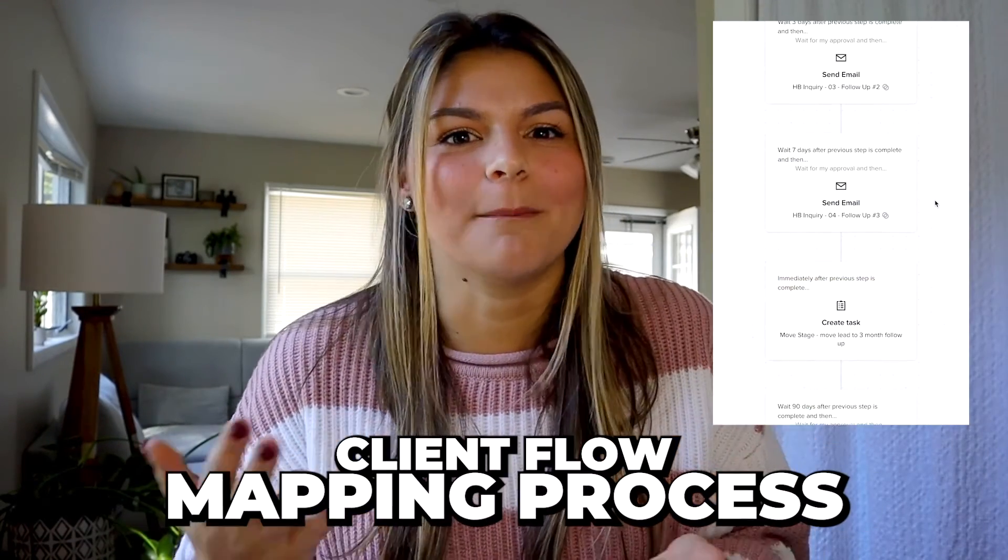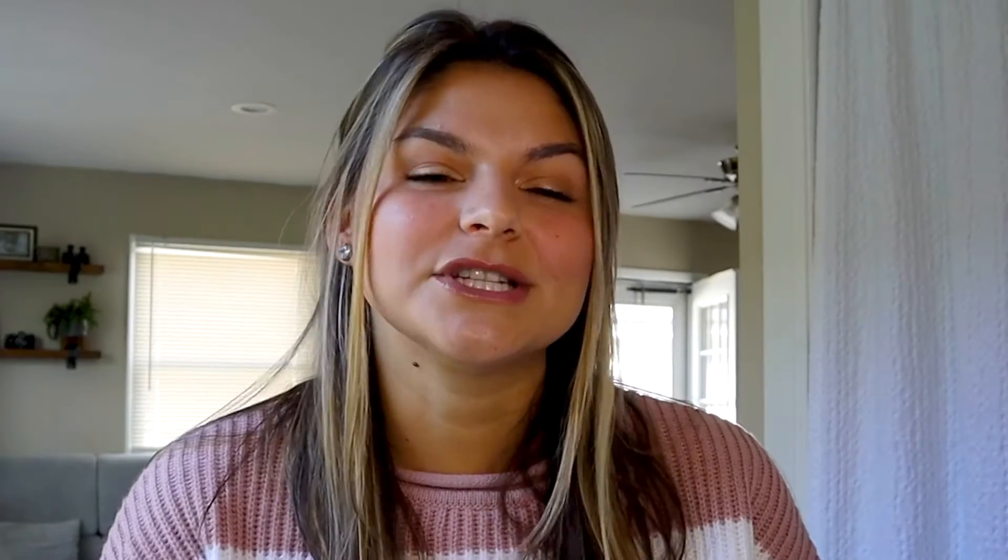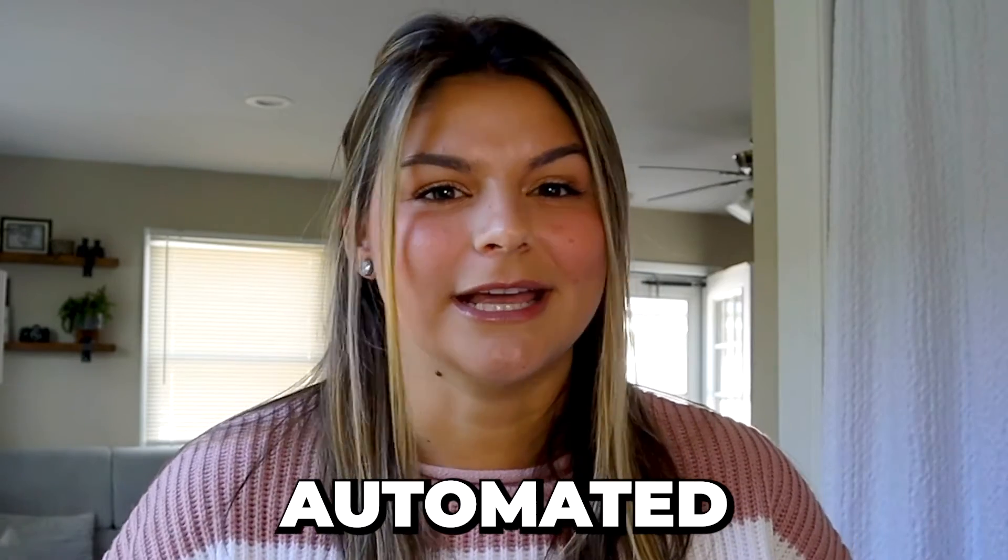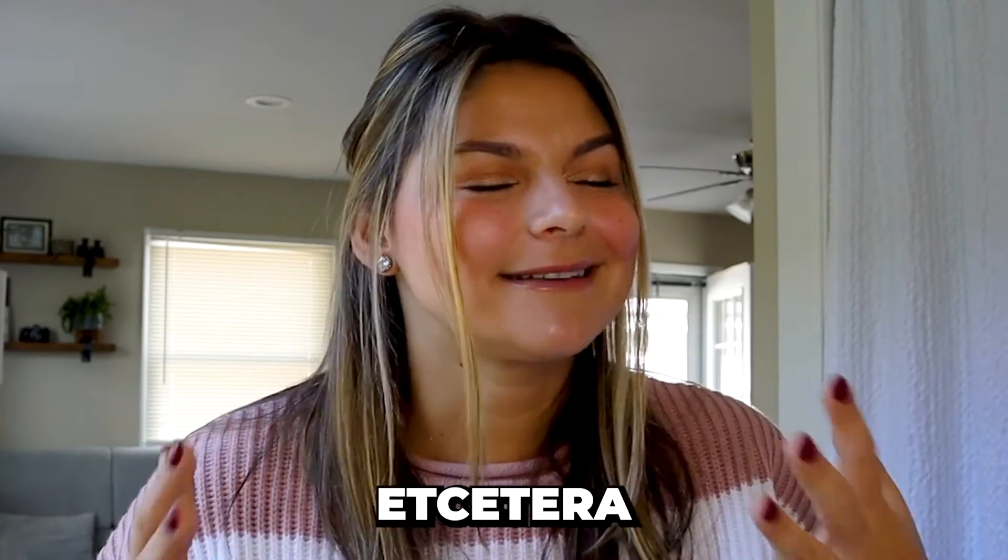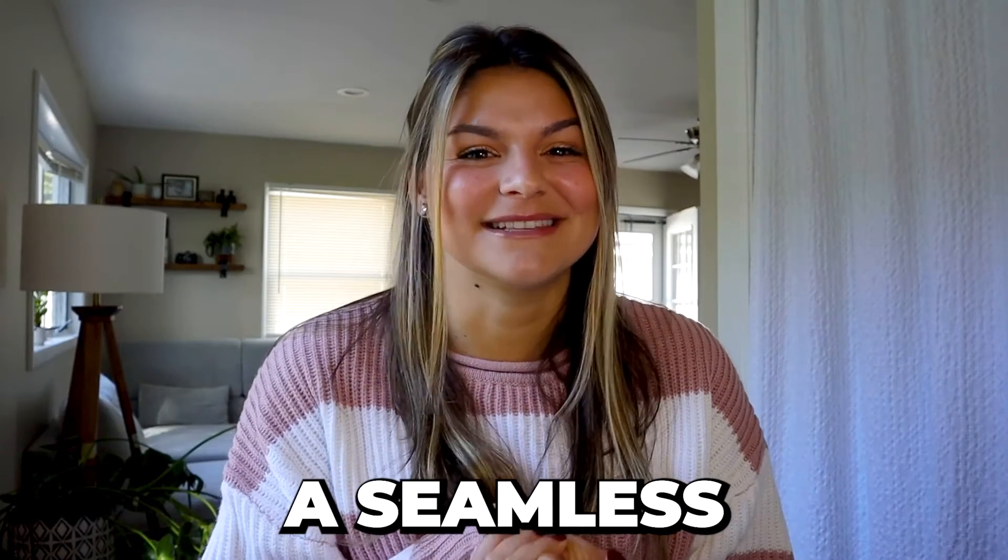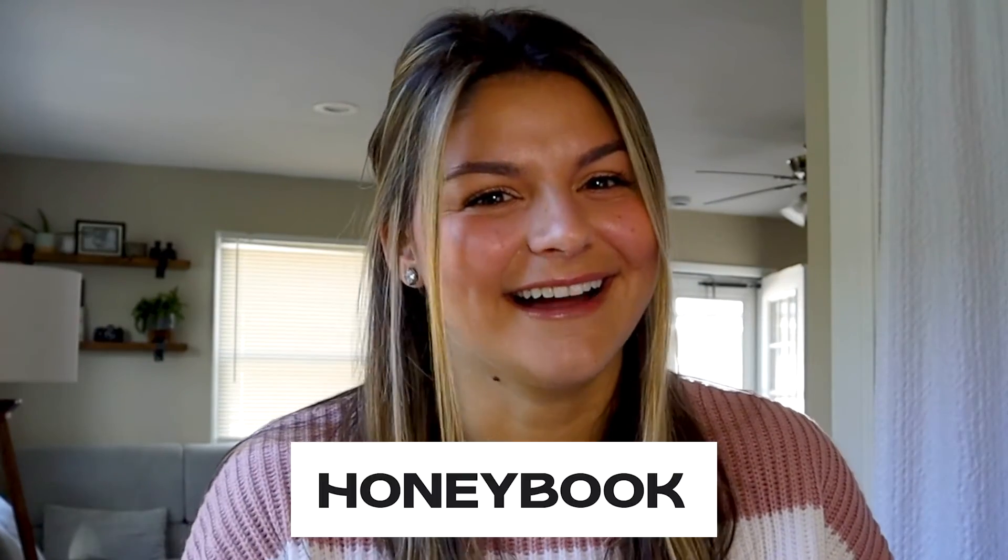So in this video, I just want to bring some clarity to what a lead process can look like, kind of walk you through a little bit of our client flow mapping process and how we talk with our clients about how do you want your lead follow-up to look? Do you want these to be automated? Do you want to insert personal notes, et cetera. So with that, let's go ahead and dive into how to create a seamless lead follow-up process in HoneyBook.